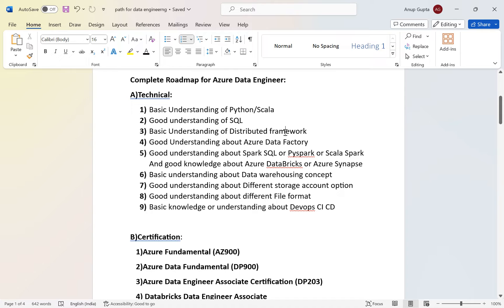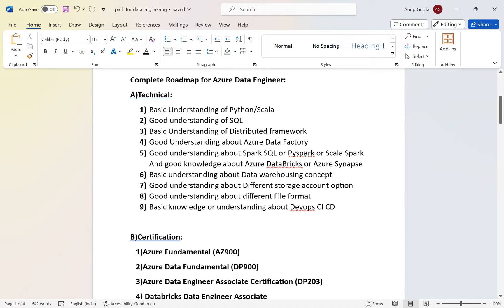The third thing is understanding a distributed computing framework. You need to understand Azure Data Factory, which is an orchestration tool. We're also going to use Spark SQL — Spark is a distributed framework with its own customized SQL, which is about 90% the same as standard SQL. PySpark is simply Spark plus Python, and Scala Spark uses Scala to implement big data solutions on the Spark framework.